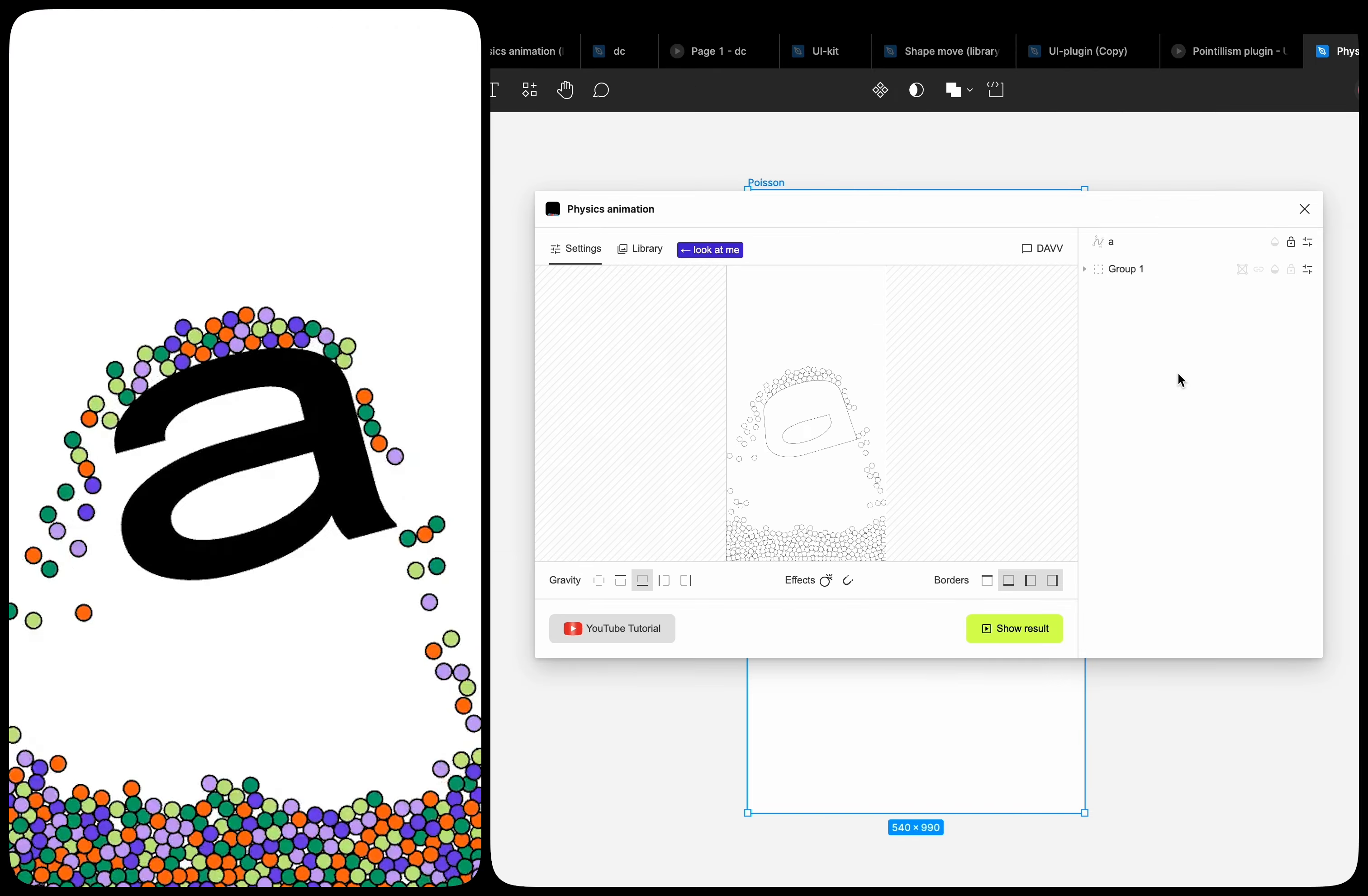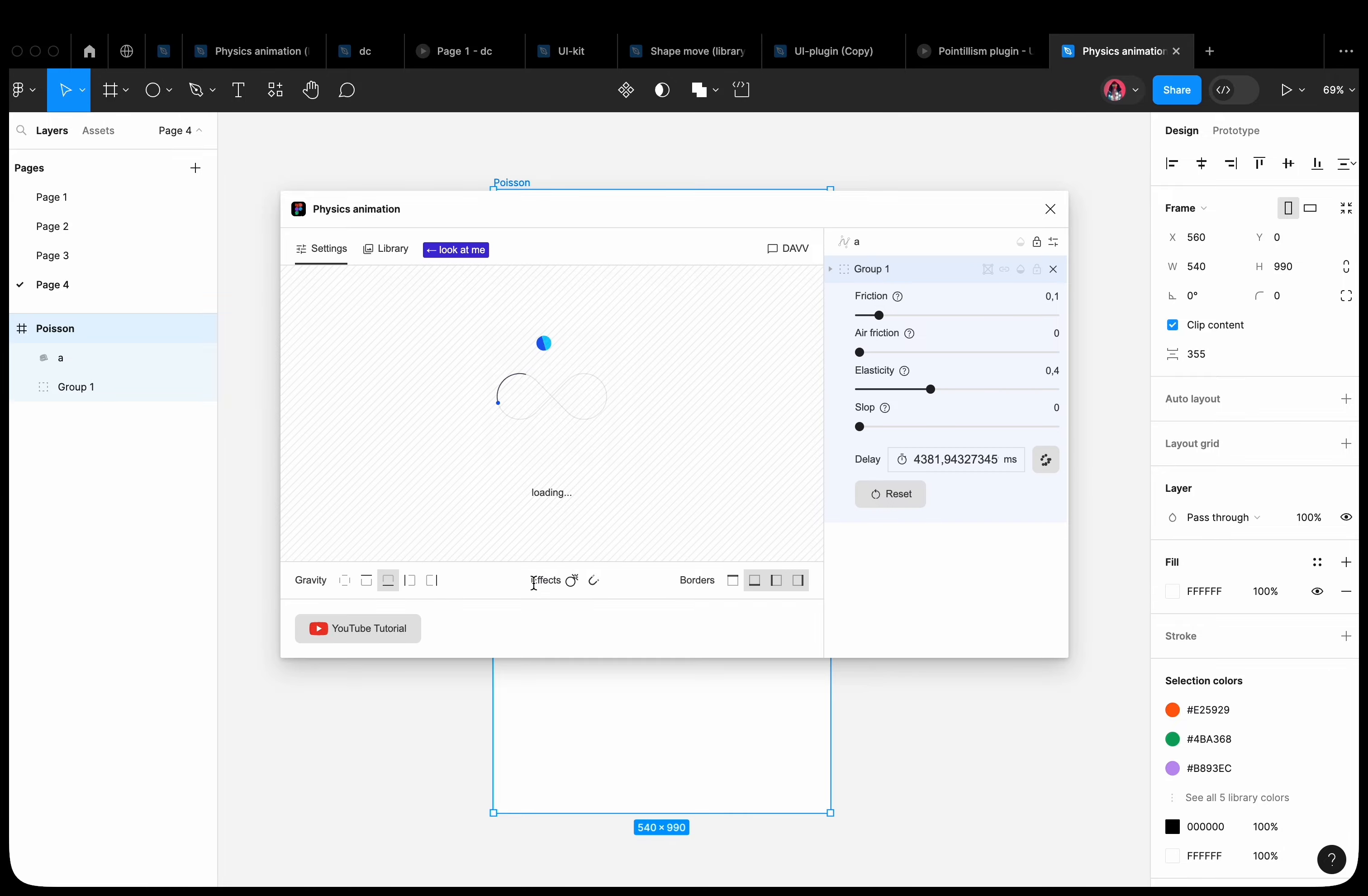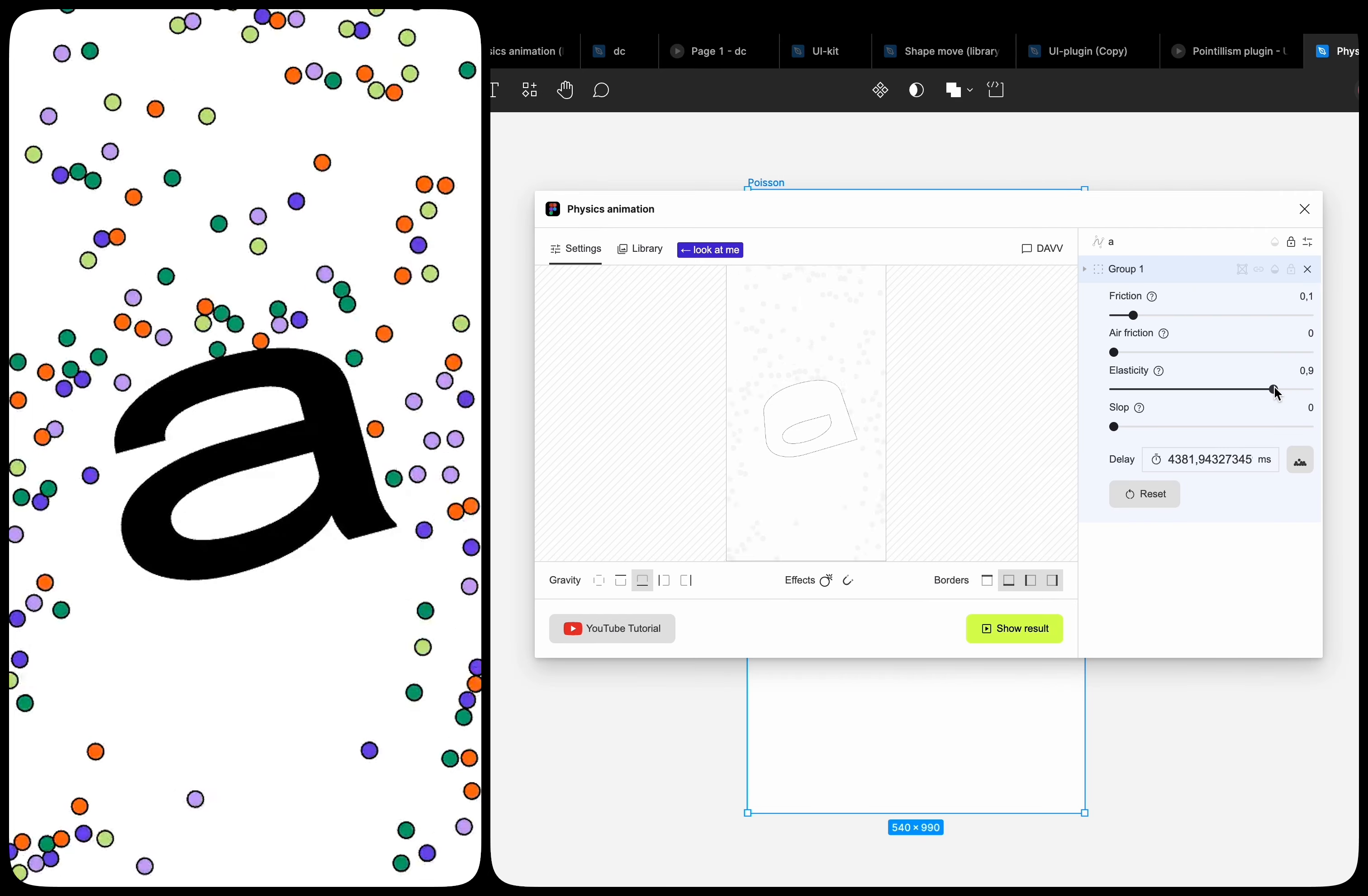Now the letter is locked. But other shapes interact with it. And the balls collide with the boundaries of the letter. Set a delay of 100 to 5000 for the group with the balls. The balls start falling one after another. Increase the elasticity value. And we get this cool effect.